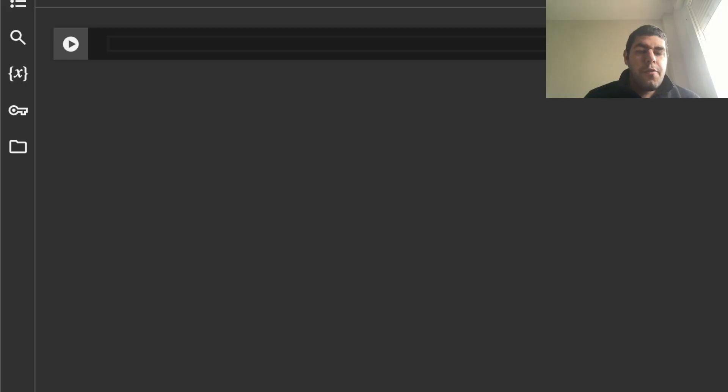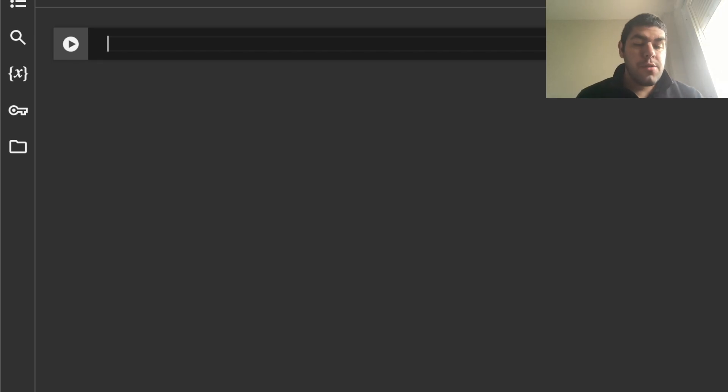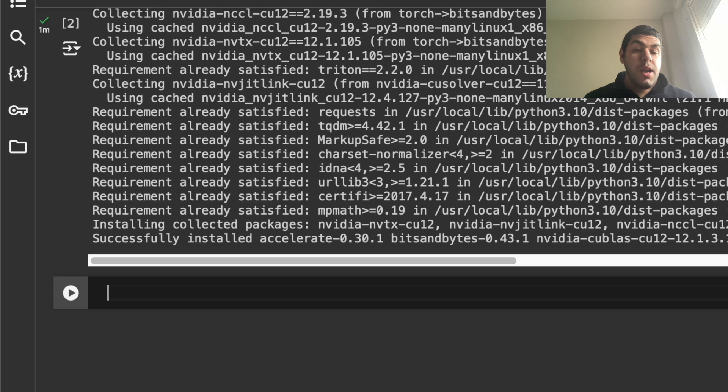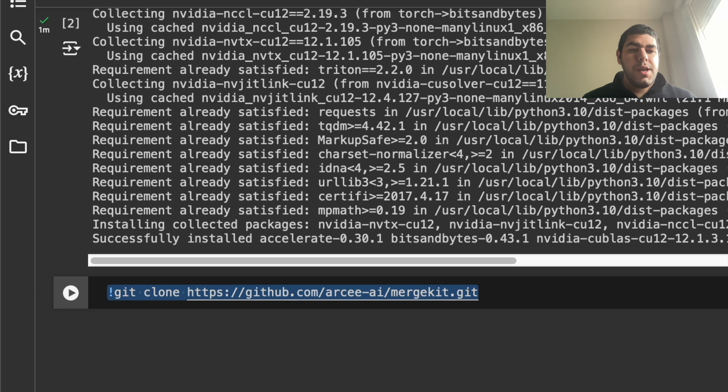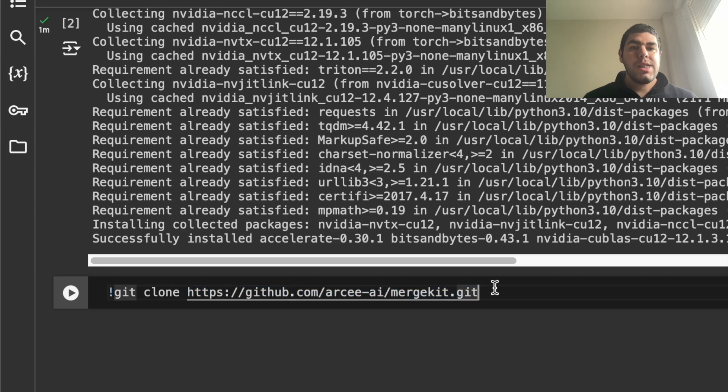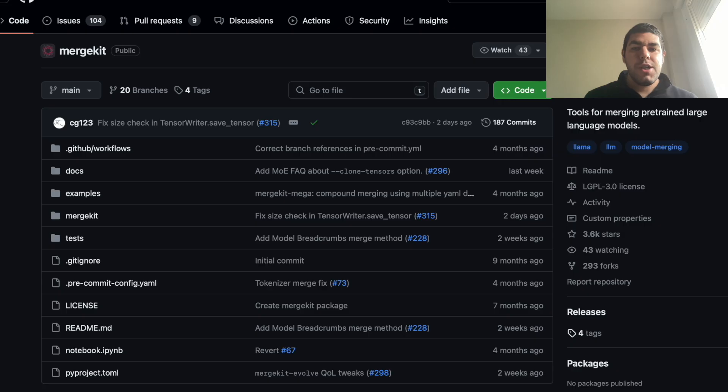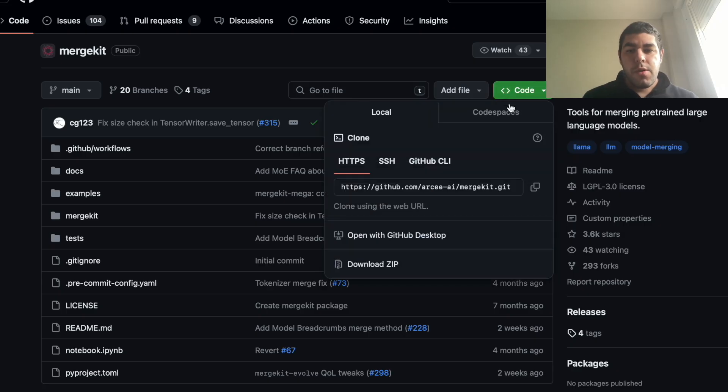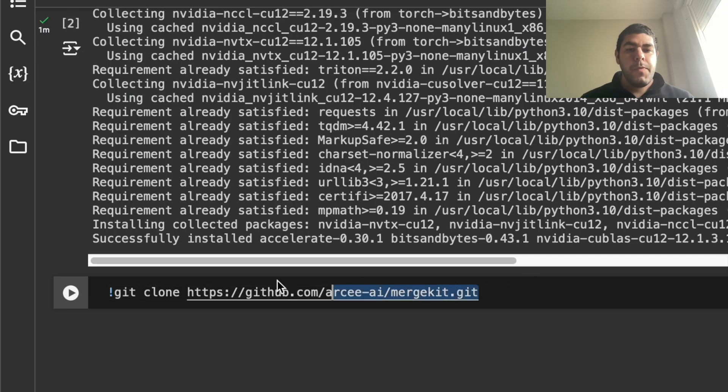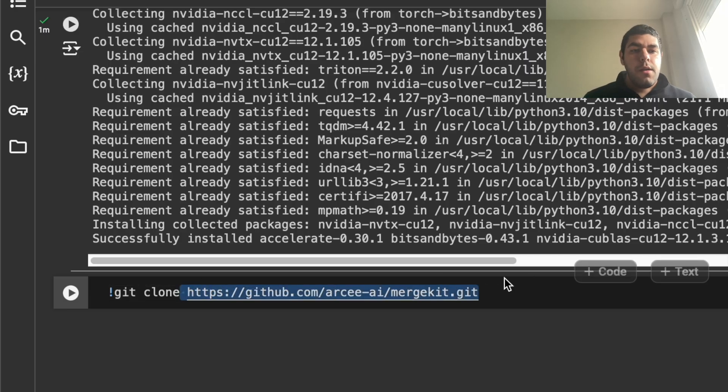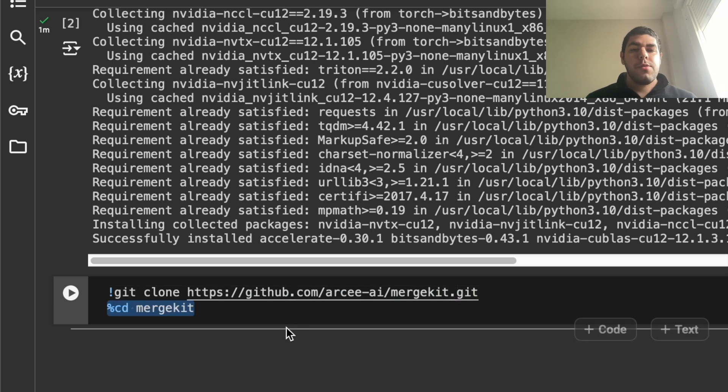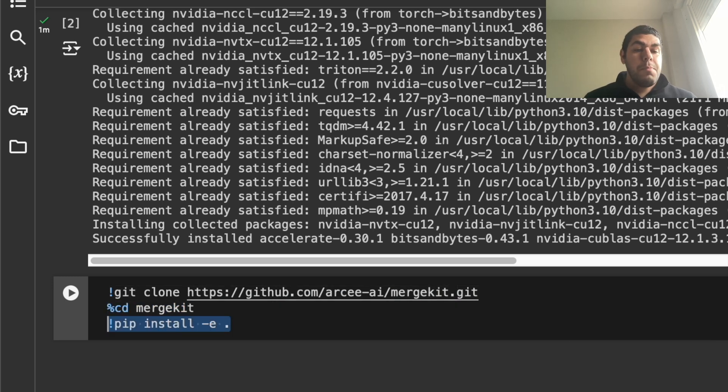Now, the first thing we want to do is install the possible libraries that we are going to use, which is bits and bytes and accelerate. Let's just hit enter. Now we have to install the merge kit itself. For this, the first thing we are going to do is we will say git clone and the URL of the merge kit, which is here. Or you can take it by just going into the merge kit, code, copy this and paste it here. After that, we want to go into the merge kit directory and do a pip install and just let's just hit enter.